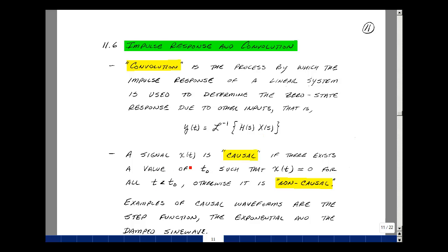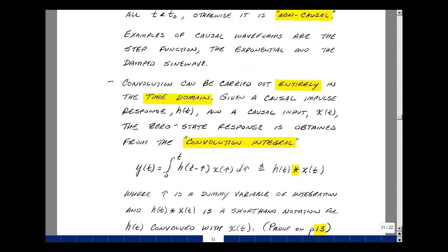A signal x(t) is said to be causal if there exists a value of t₀ such that x(t) is 0 for t less than t₀. Otherwise we call it non-causal. Some examples of causal waveforms are the step function, the exponential, and the damped sine wave we looked at previously.